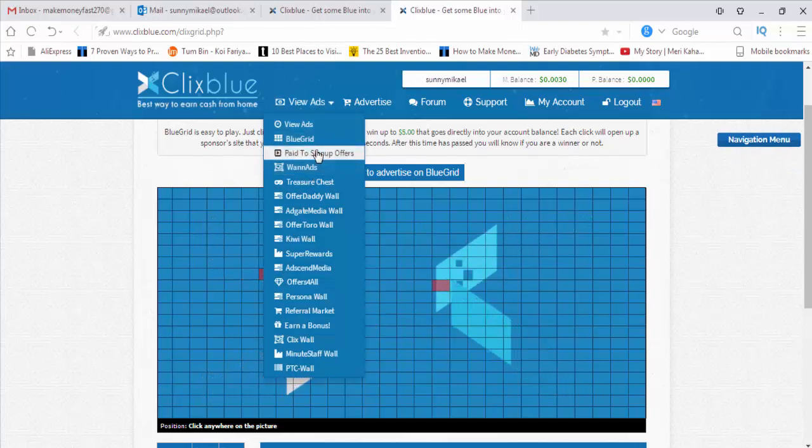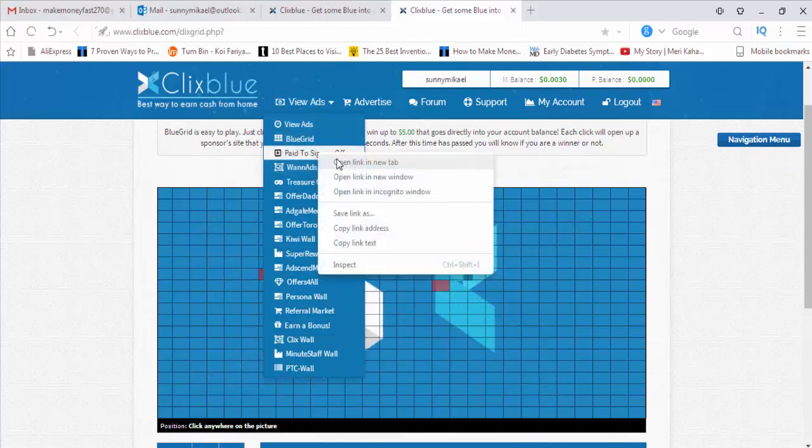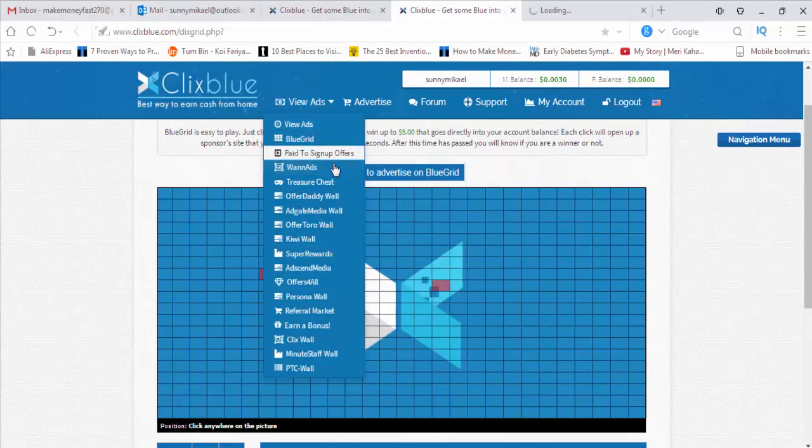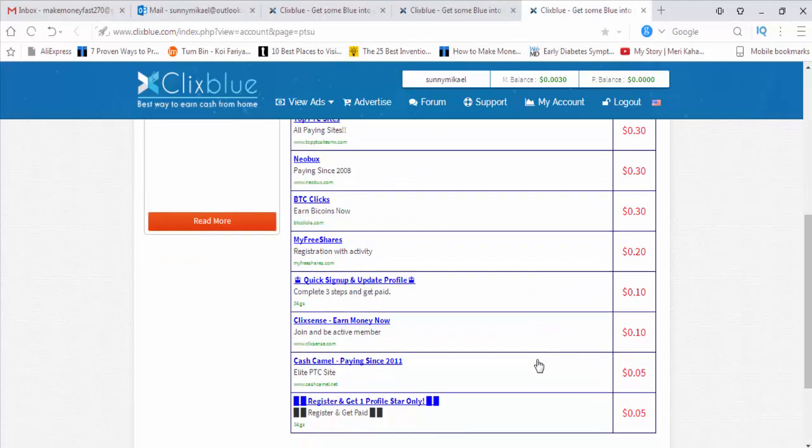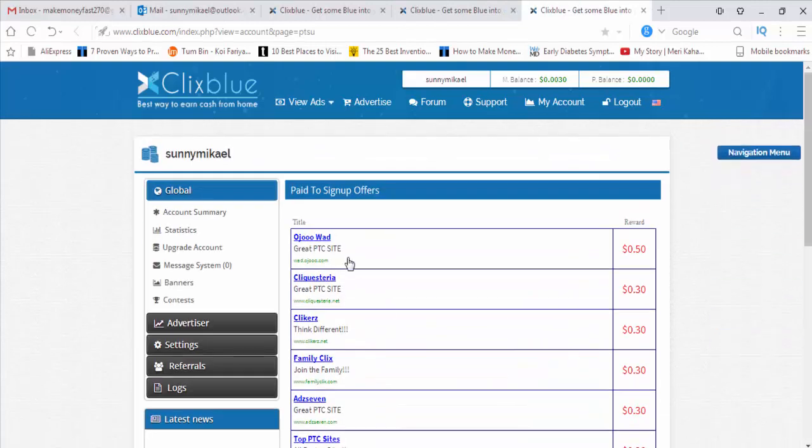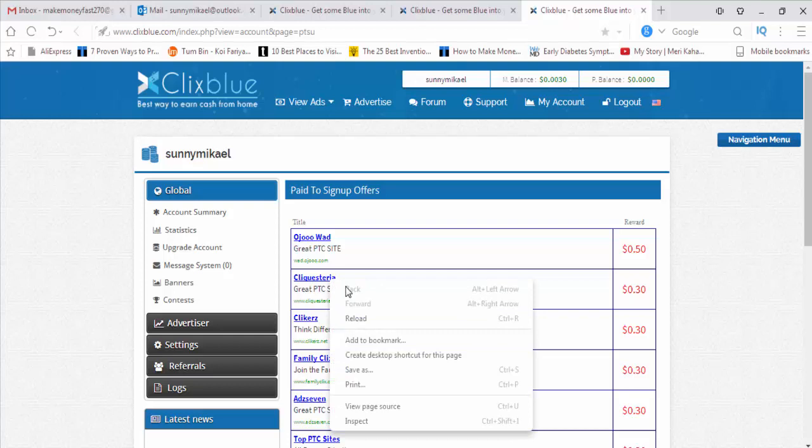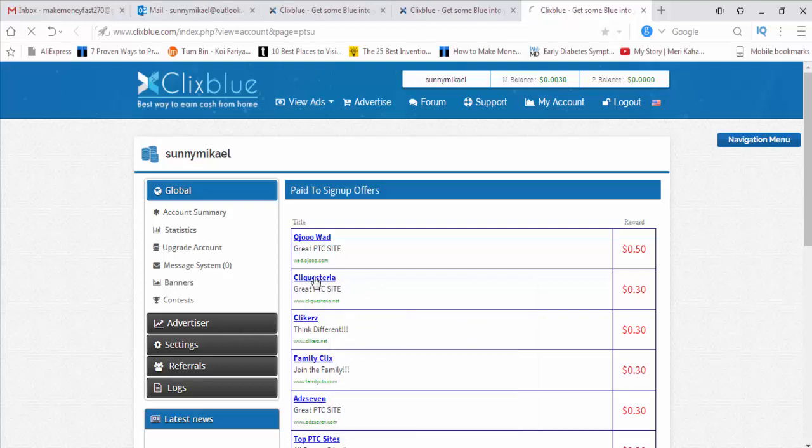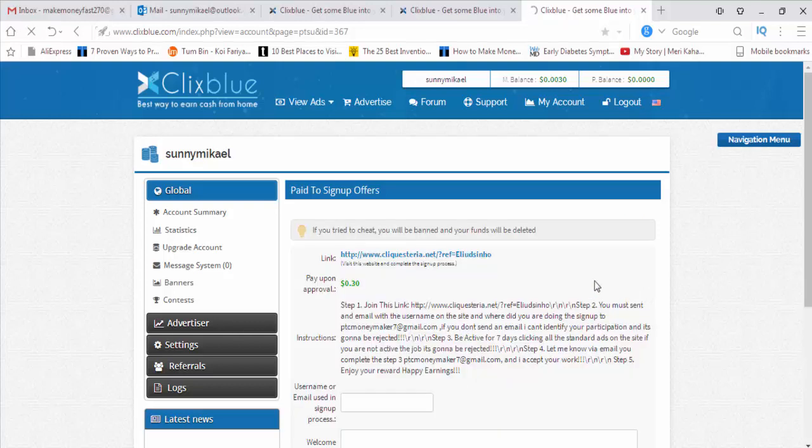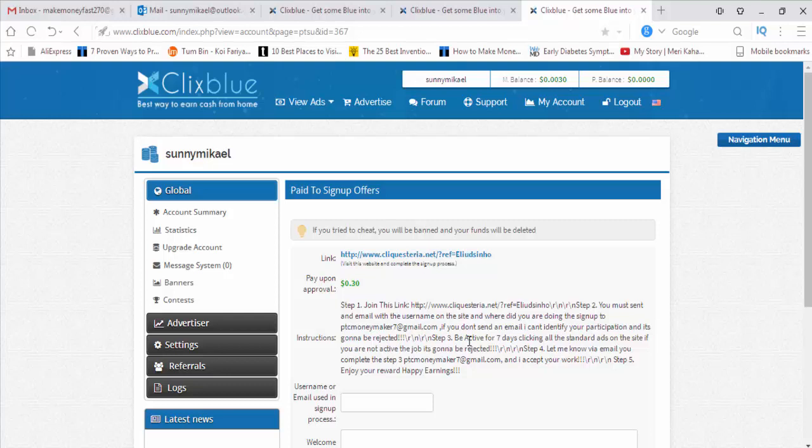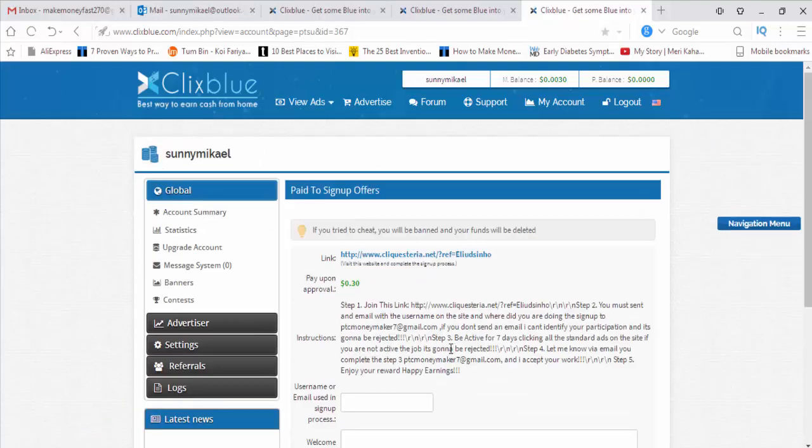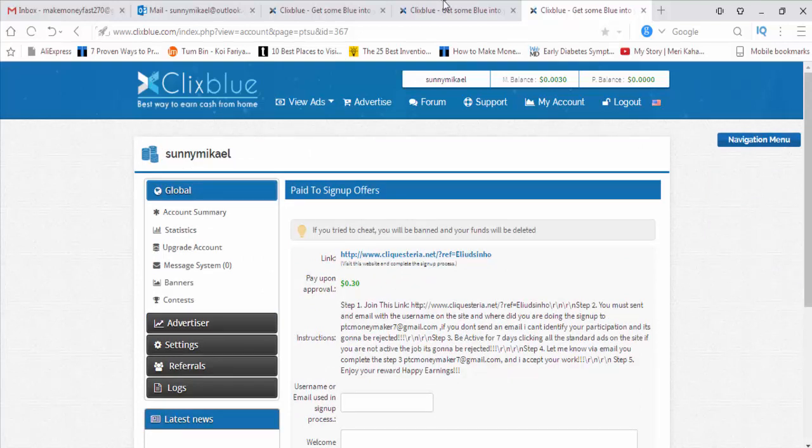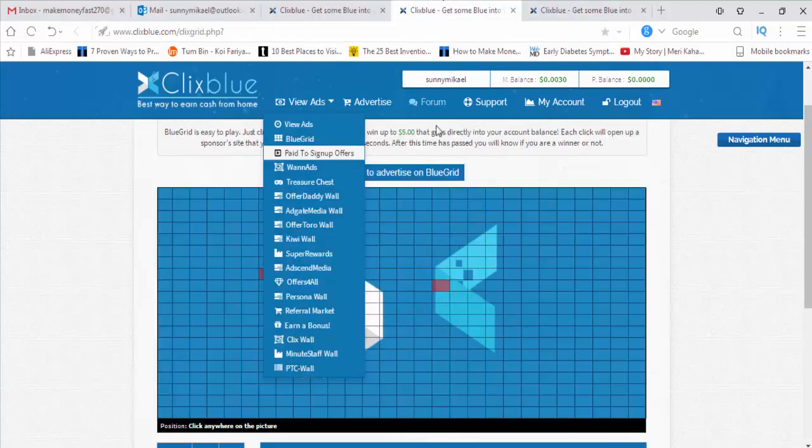This is the ClixBlue Grid, and we can also get paid to sign up offers. Each website you click and sign up, you will get this amount. This is the sign up offer site. This is the link. Join this link. You must send an email with the username to the site where you did the sign up, so they will know. If you don't send your email, they can't identify. This is the site. If you sign up here, you will get 30 cents instantly.